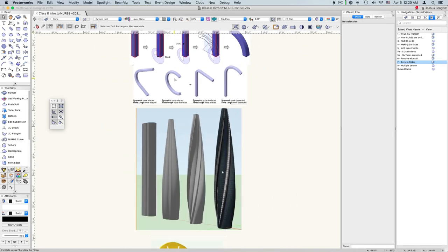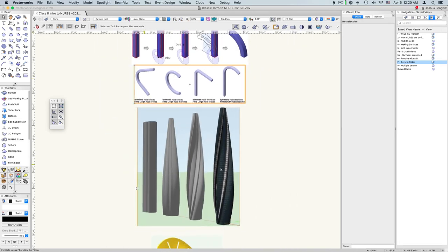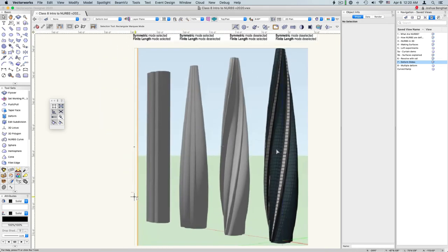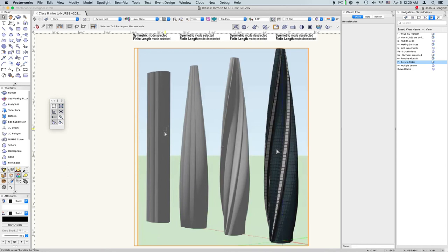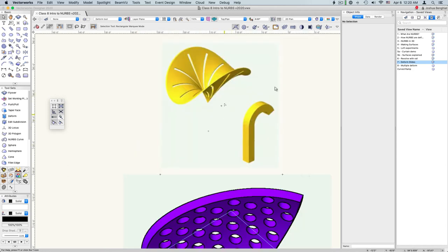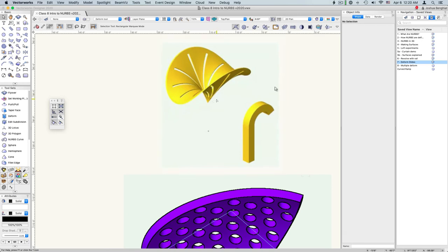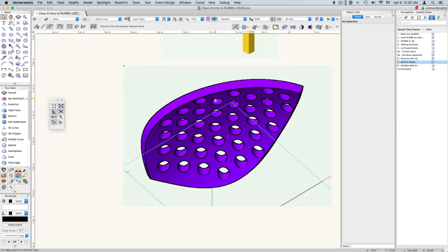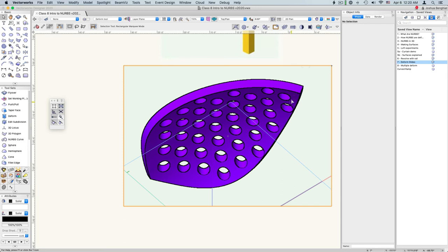And with these tools we can get some really interesting shapes. So this applies a taper and a twist. And this is a shell that's curved slightly and then just has some holes punched in it.